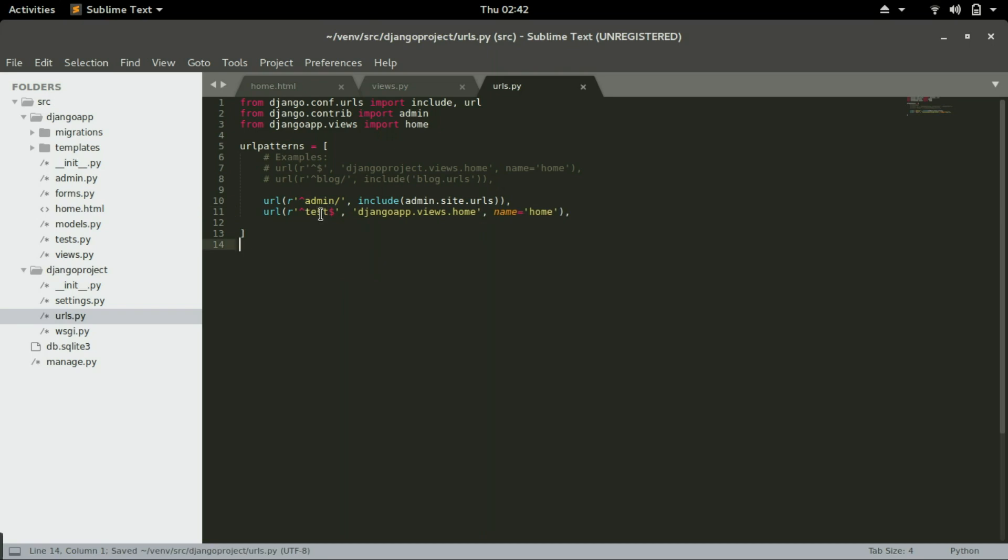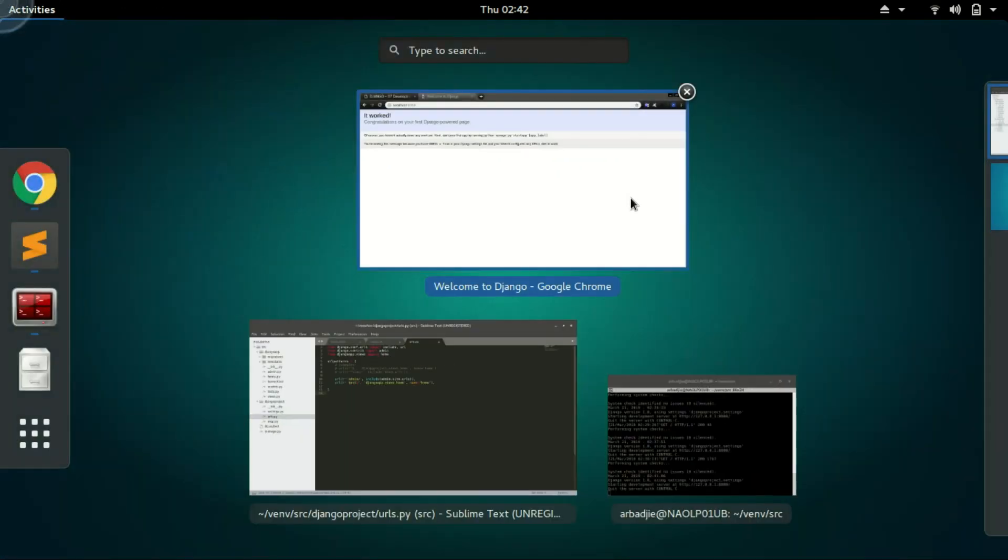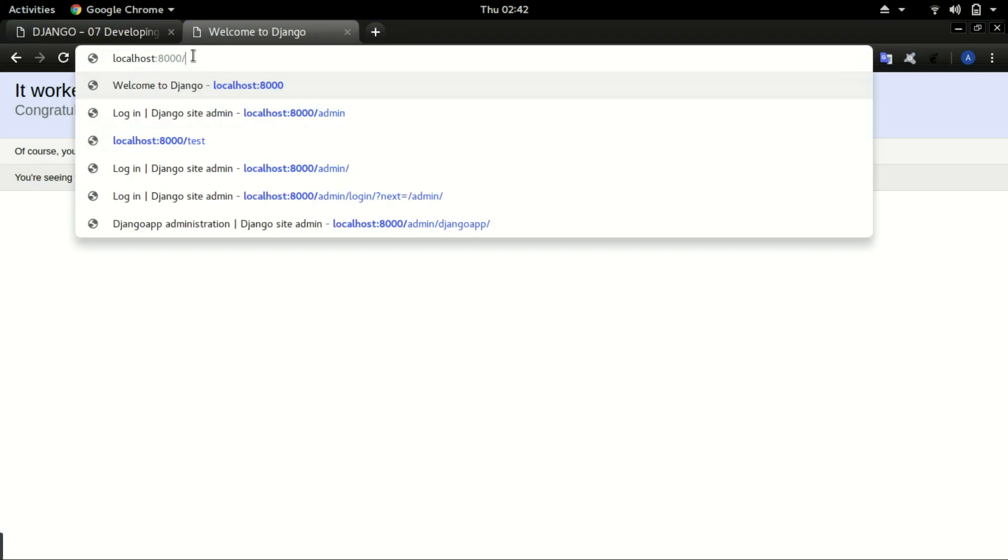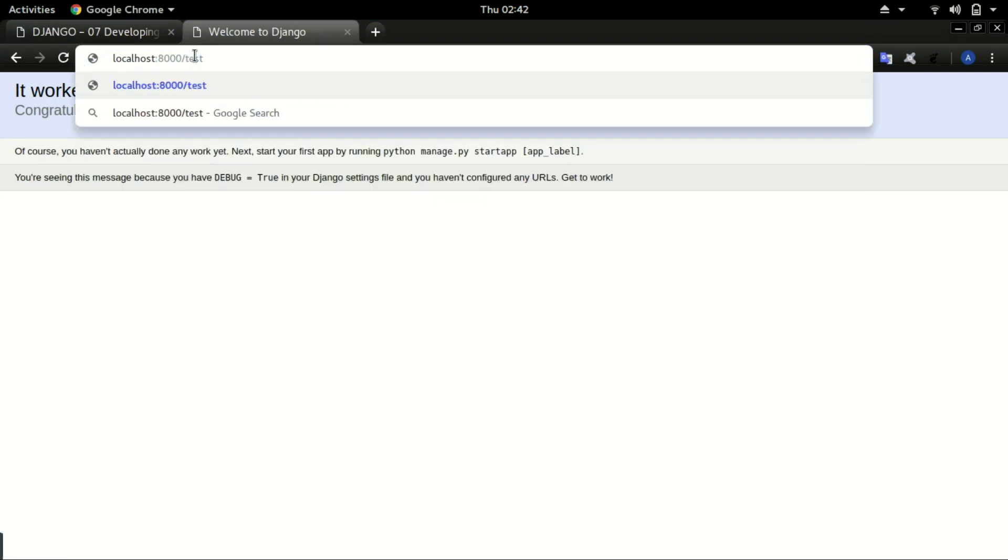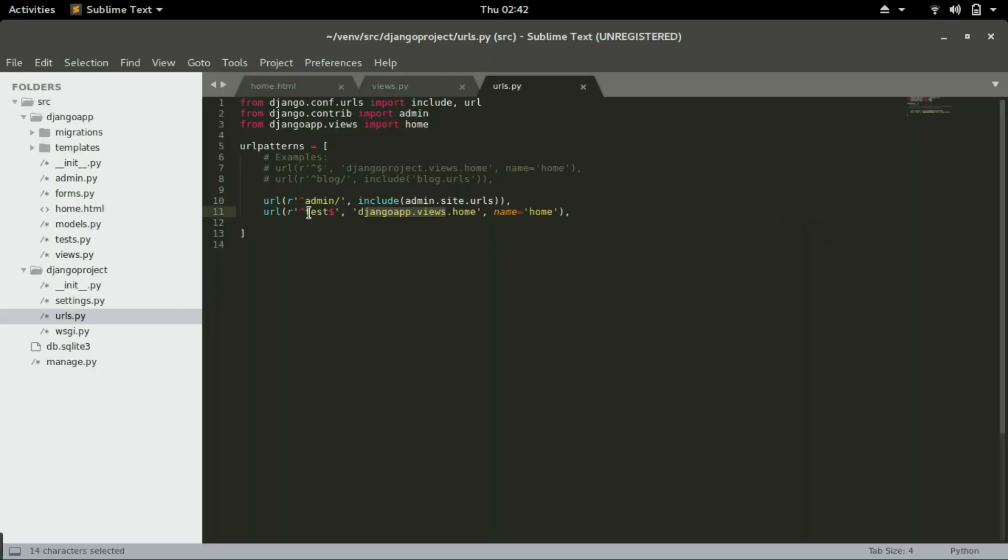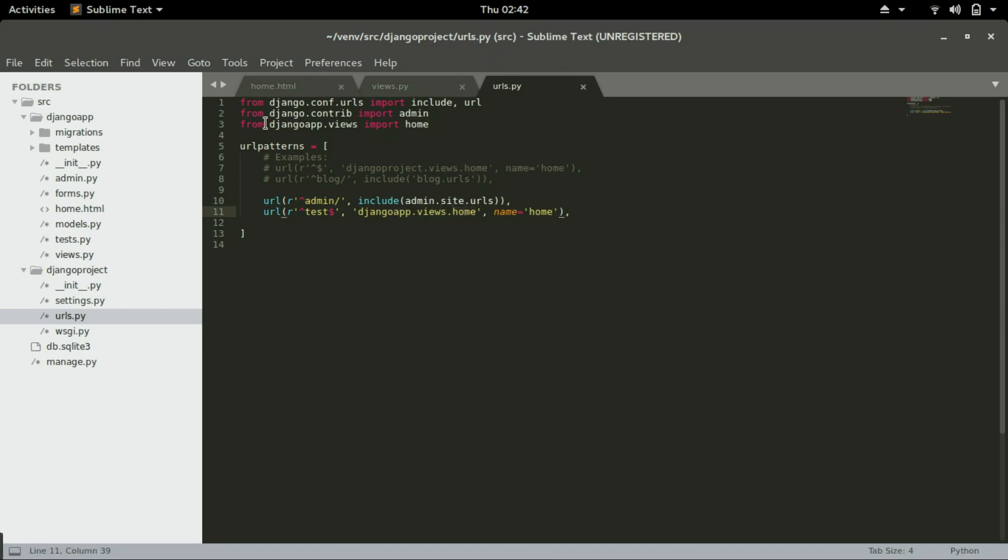Check this URL and look at this keyword. If it matches what is typed in the URL, run this line. It says Django app, go to Django app dot views and run the home view.